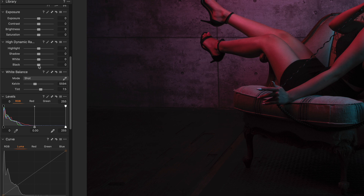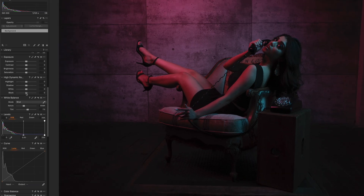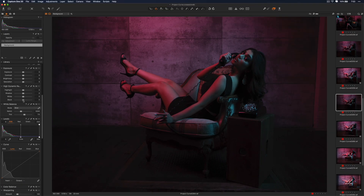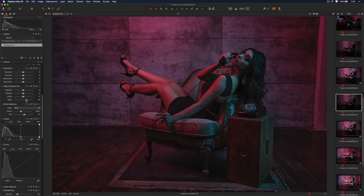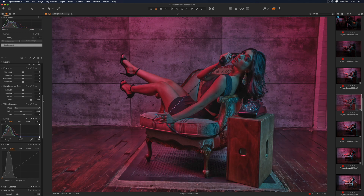Moving a slider to the right will brighten an image; moving the slider to the left will darken an image. For this one where we want to bring in more detail, I'm going to push this to the right — here's a safe spot, but I want to push it to 100 just to show you, and you get that weird HDR effect.